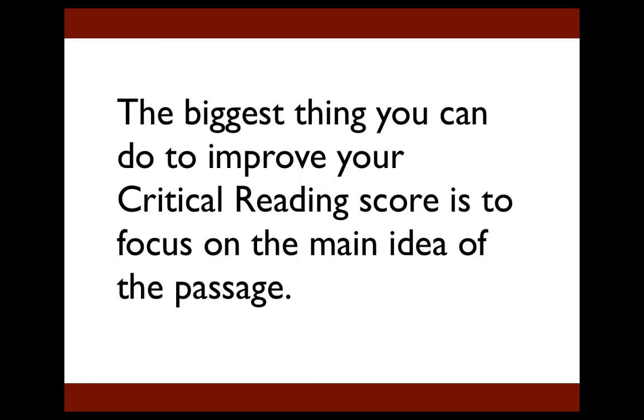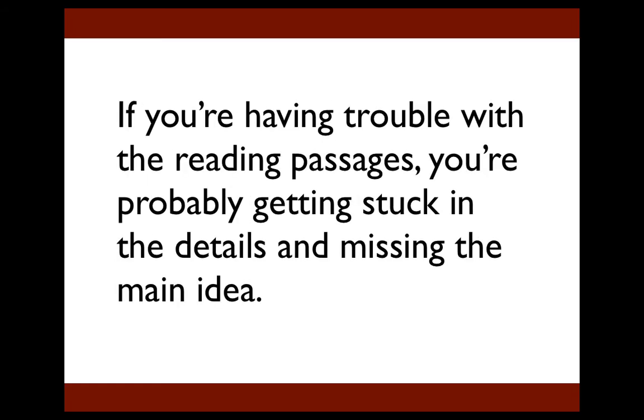If you've been following my blog or subscribed to my SAT tips, you know that I think the biggest thing you can do to improve your critical reading score is to focus on the main idea of the passage. If you really get that concept and apply it when you're taking the SAT, your score on the critical reading section will go way up. If you're having trouble with the reading passages, you're probably getting stuck in the details and missing the main idea of the passage.